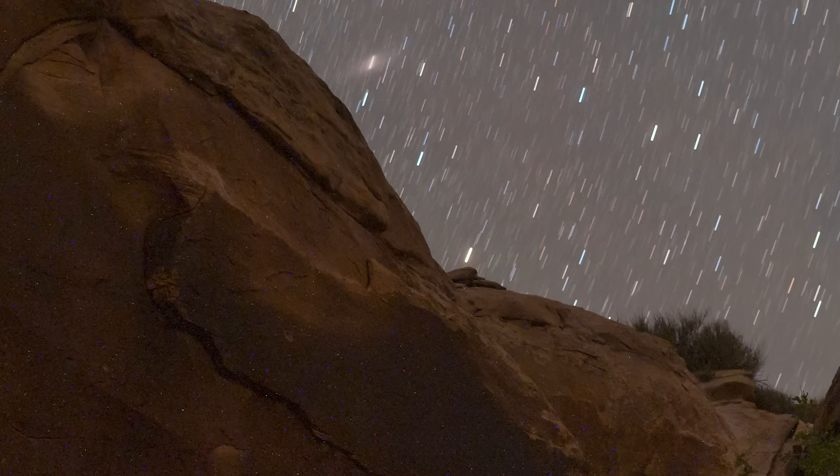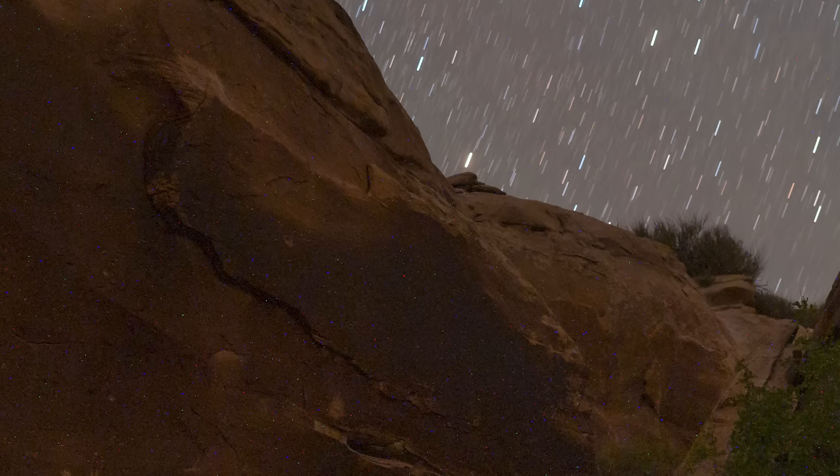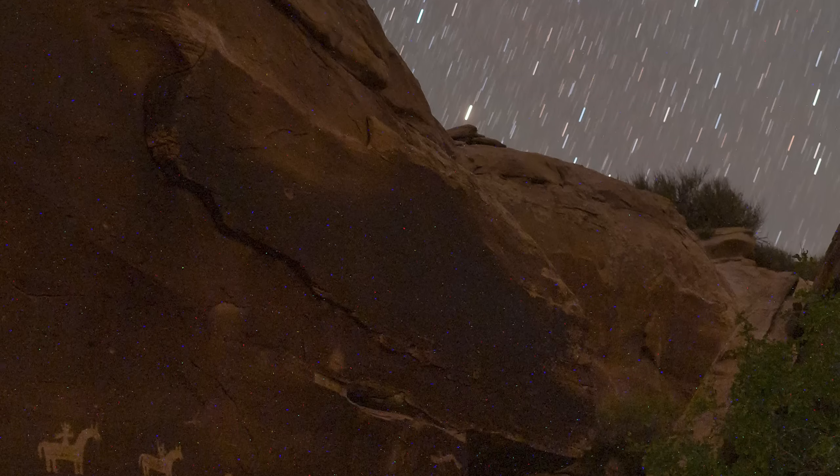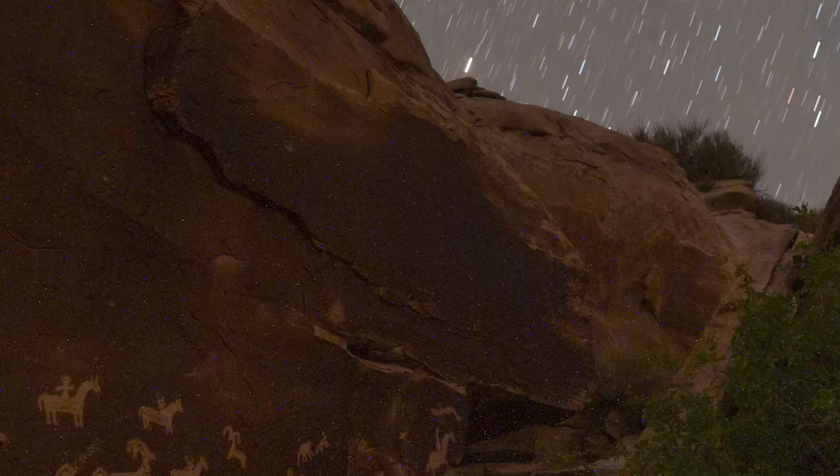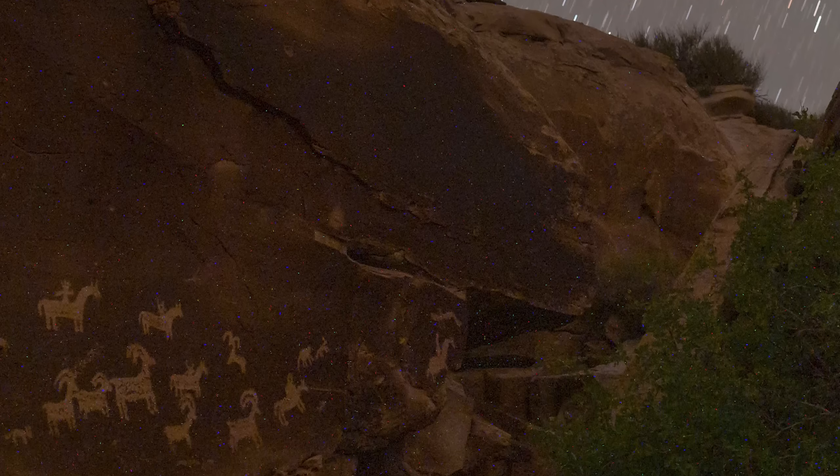Most cameras on the market will suffer from hot pixels no matter how expensive or new your camera is, but each and every camera is different. Hot pixels present themselves as red, green, or blue bright dots, particularly in the shadow areas of your image.